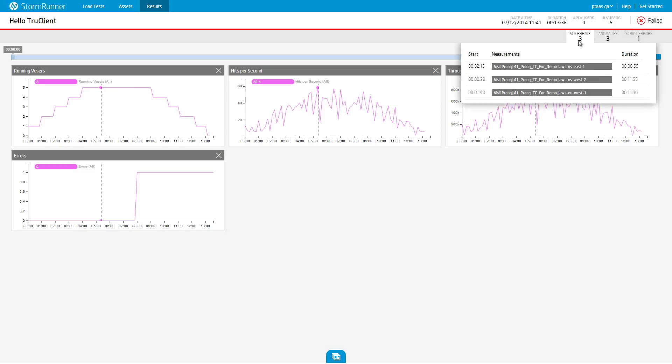SLA breaks occur when the average transaction response time for a certain transaction exceeds the defined SLA for a period of 15 seconds or more. If at least one SLA break occurred during the execution of a load test, the test status is failed.